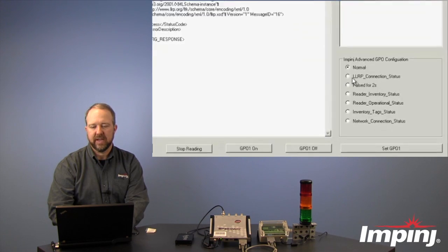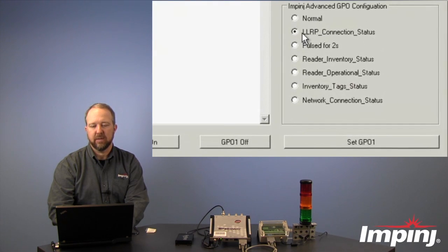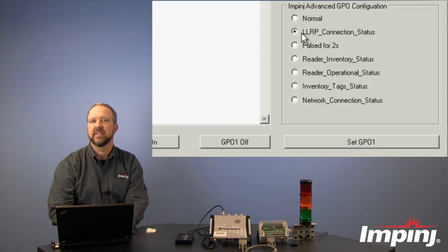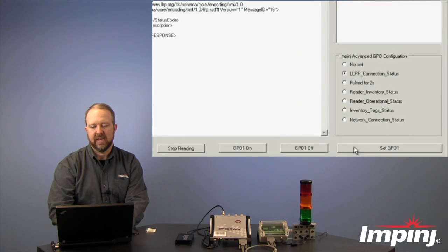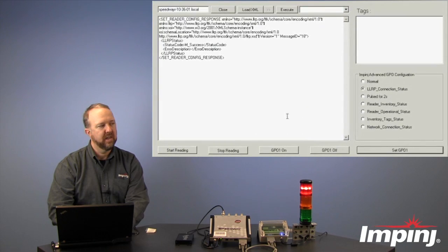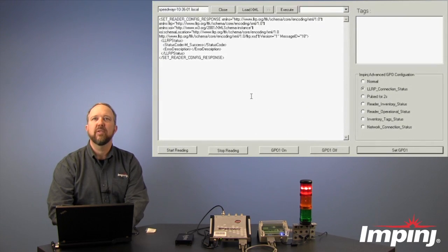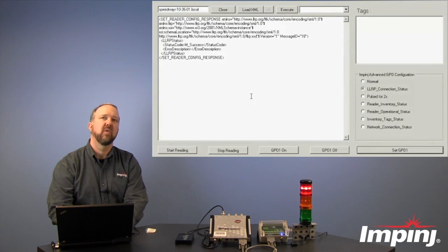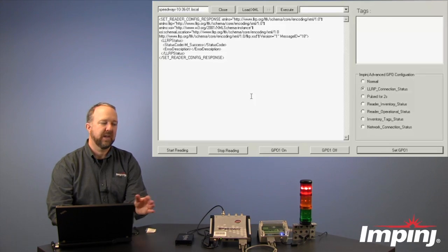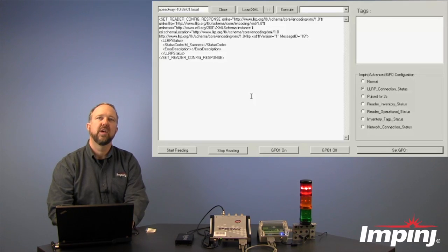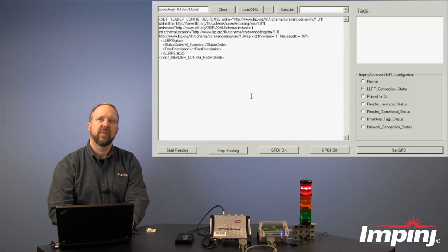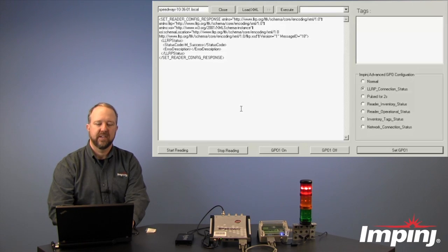The first one let's look at is the LLRP connection status. So we'll set that, such that whenever we open a low-level reader protocol, or LLRP connection, a network connection to the reader, we see that we will get a visual indication of that.